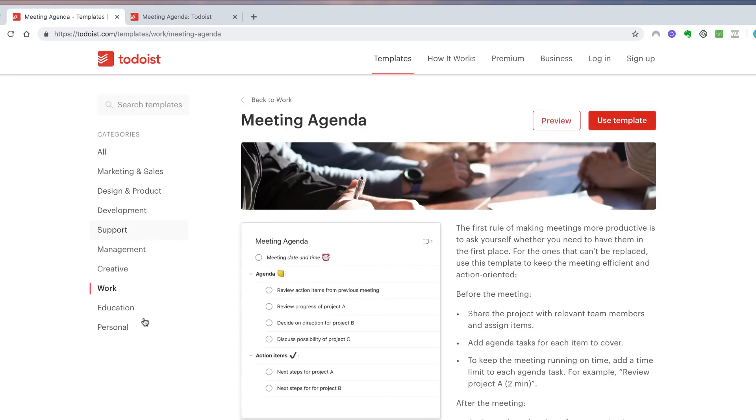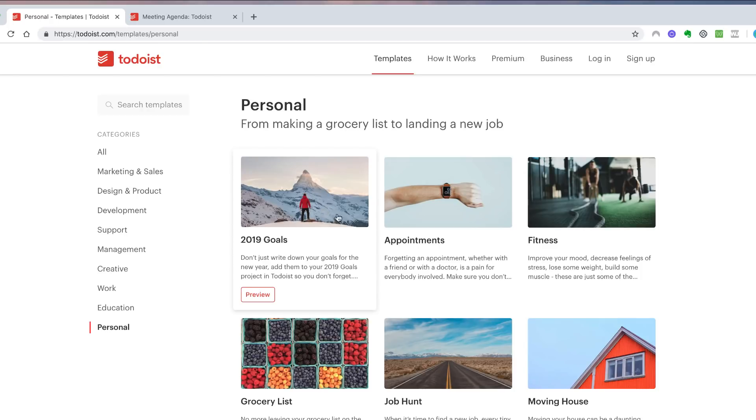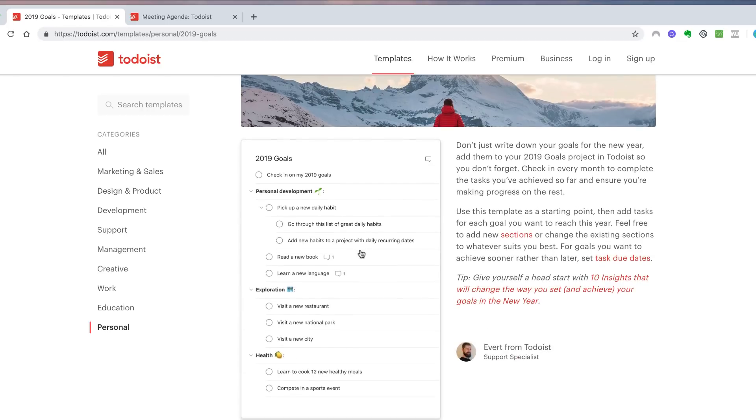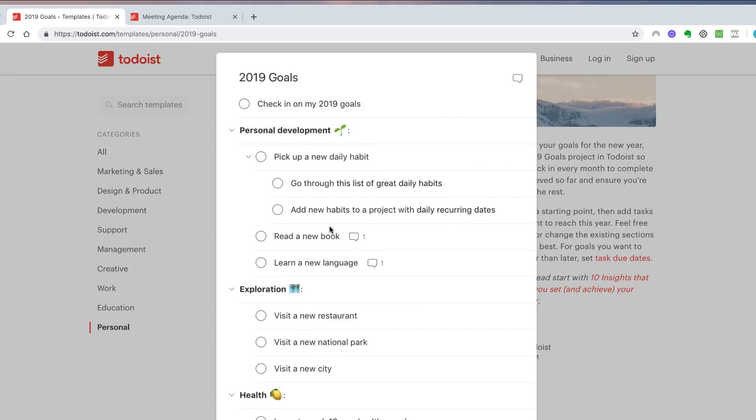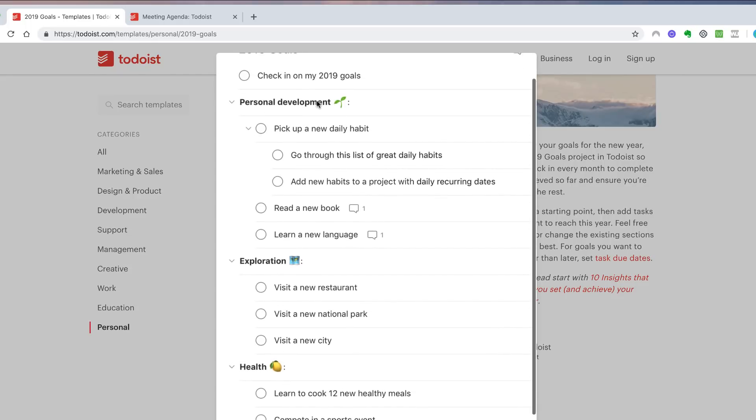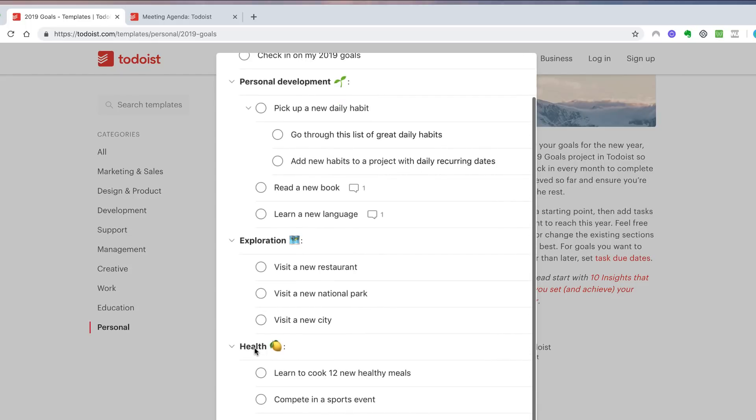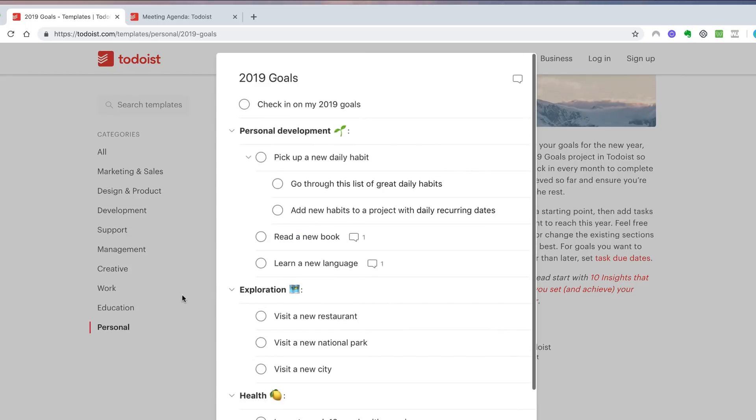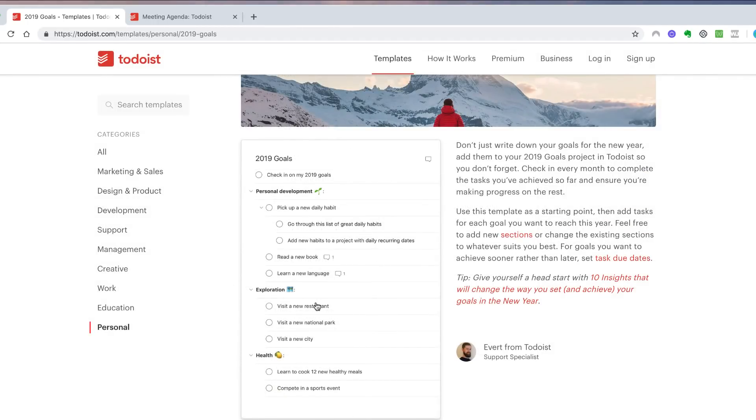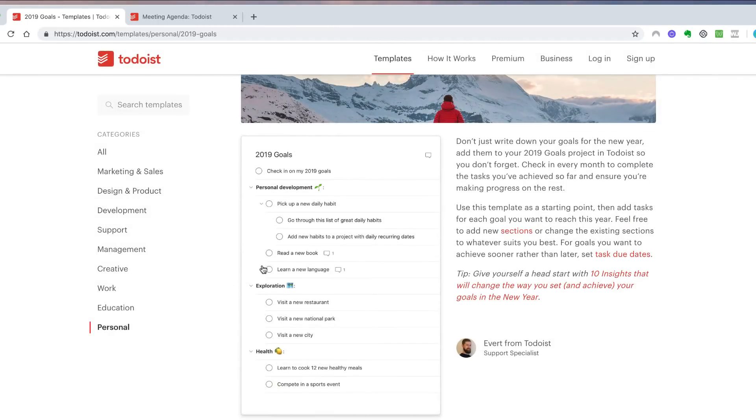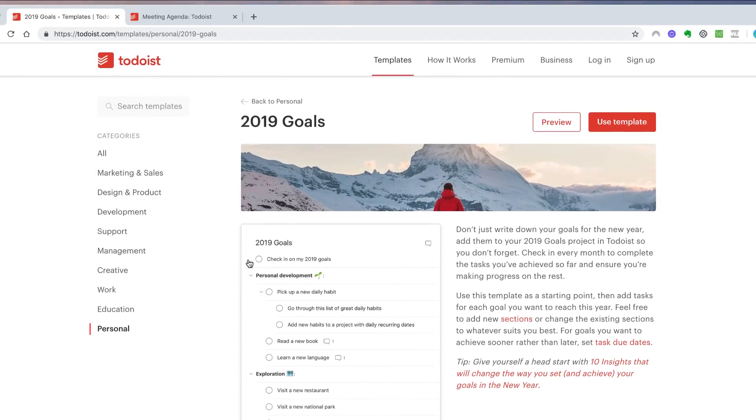If I go to the templates area, I could for example use the 2019 goals to actually map out what goals I want for next year. What's great is it actually breaks it down into personal development, exploration, health, and it's really easy to access that as a project. This has been created and curated by the Todoist team and it's actually a really nice starting point.